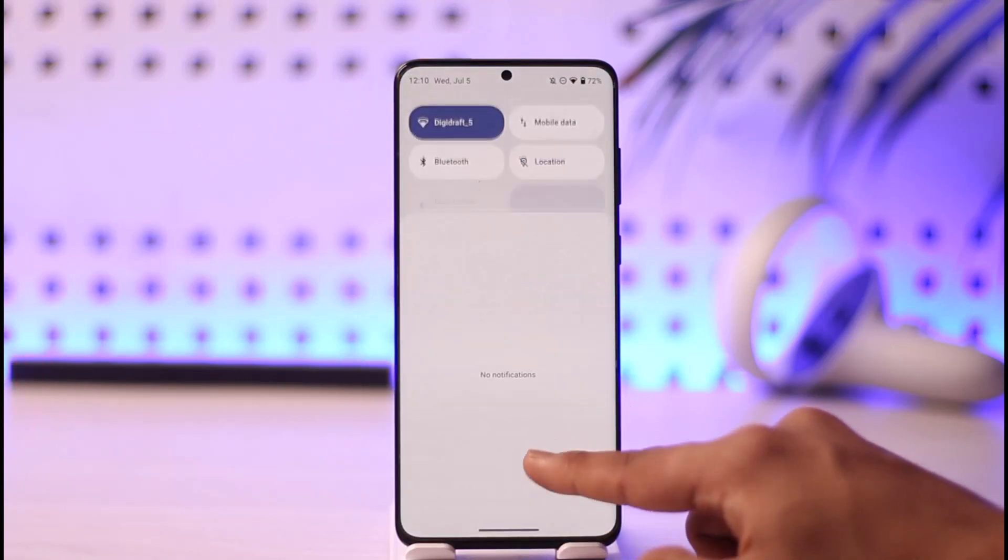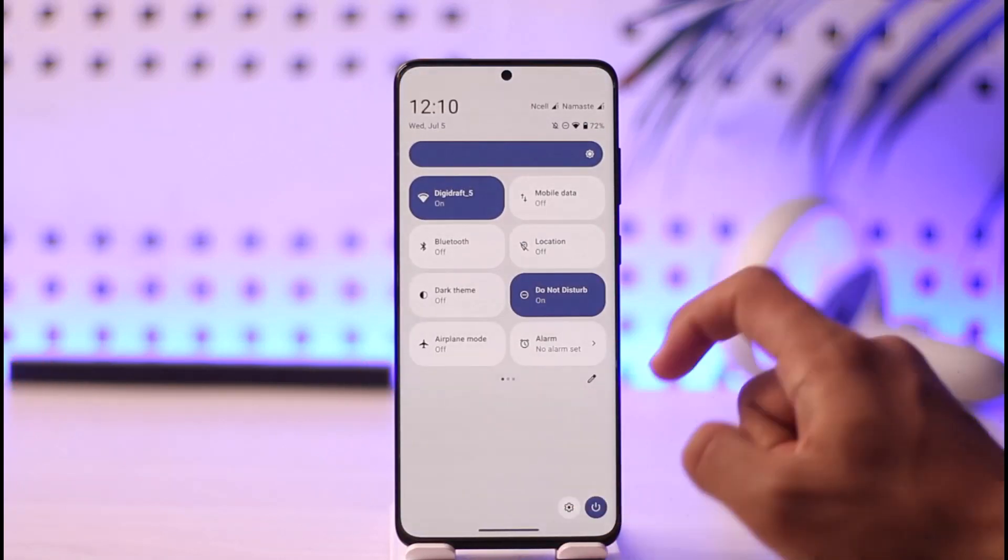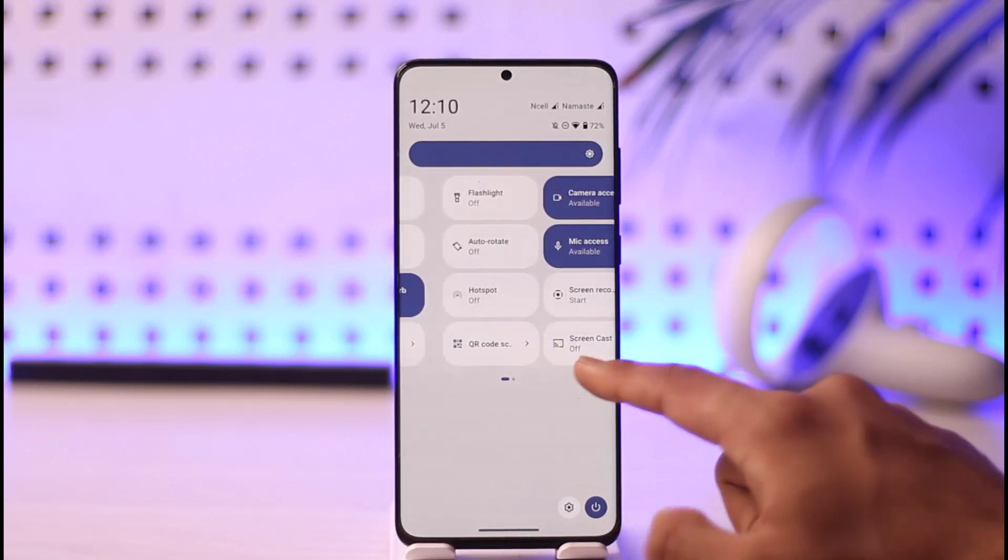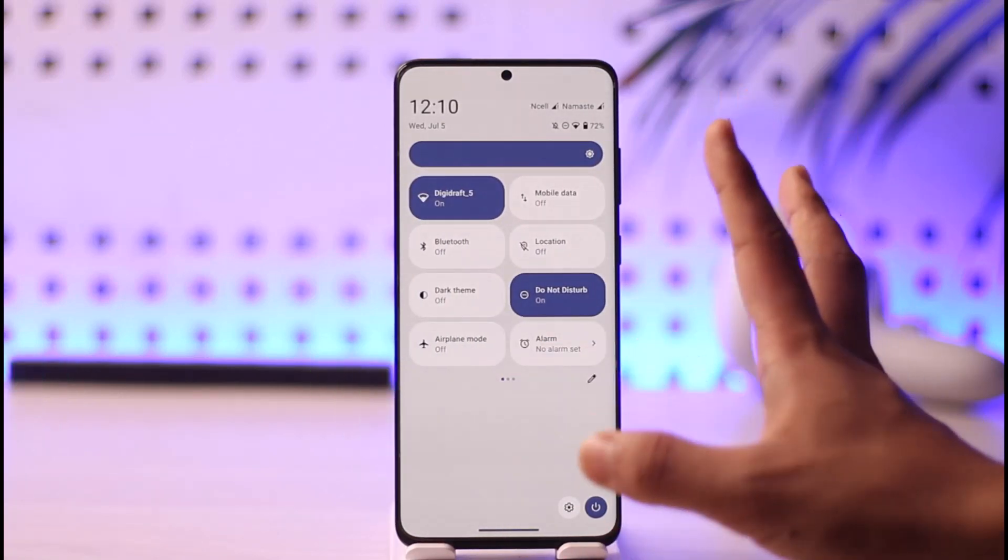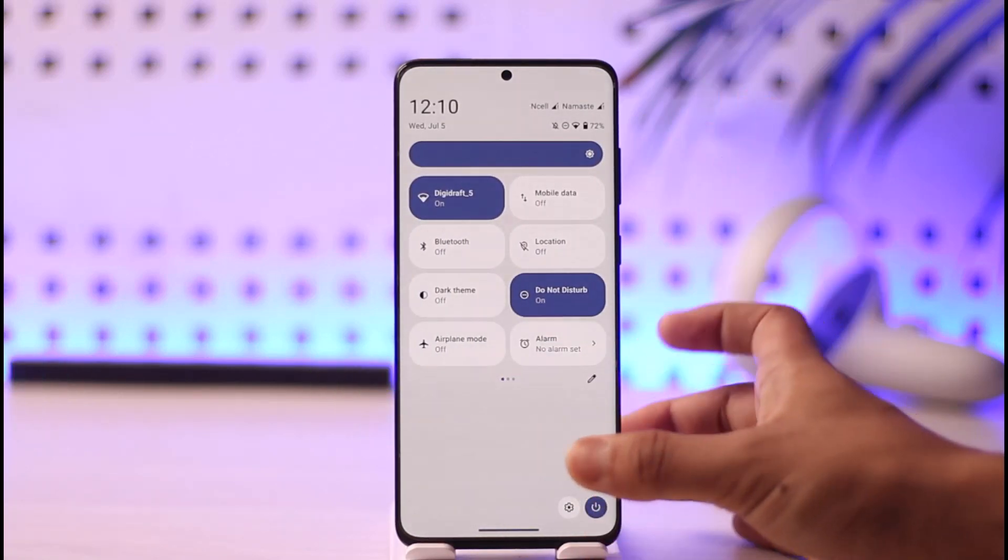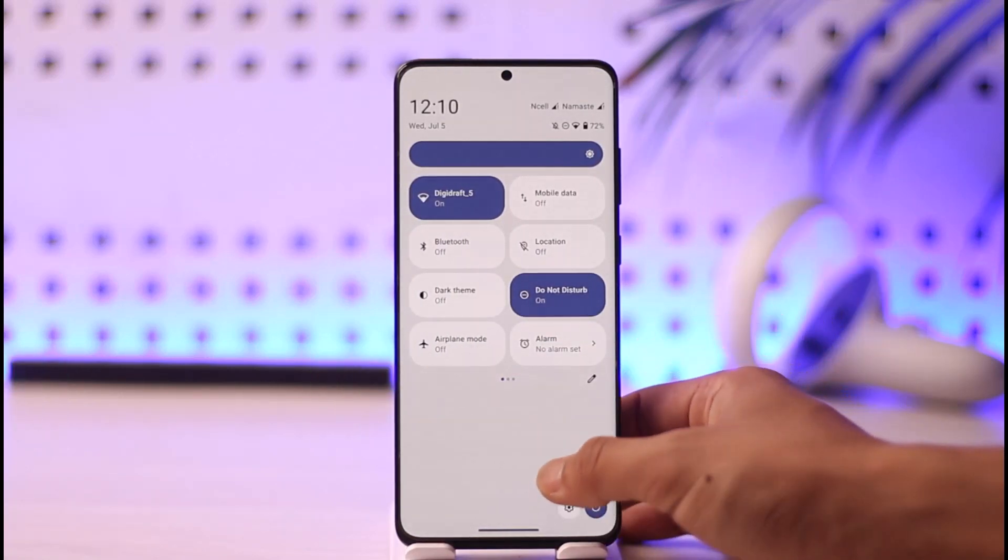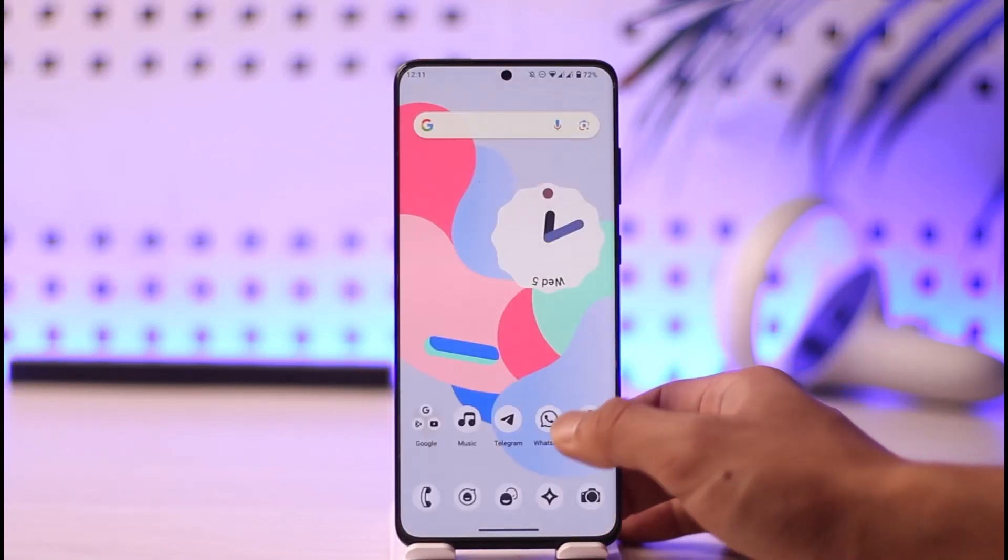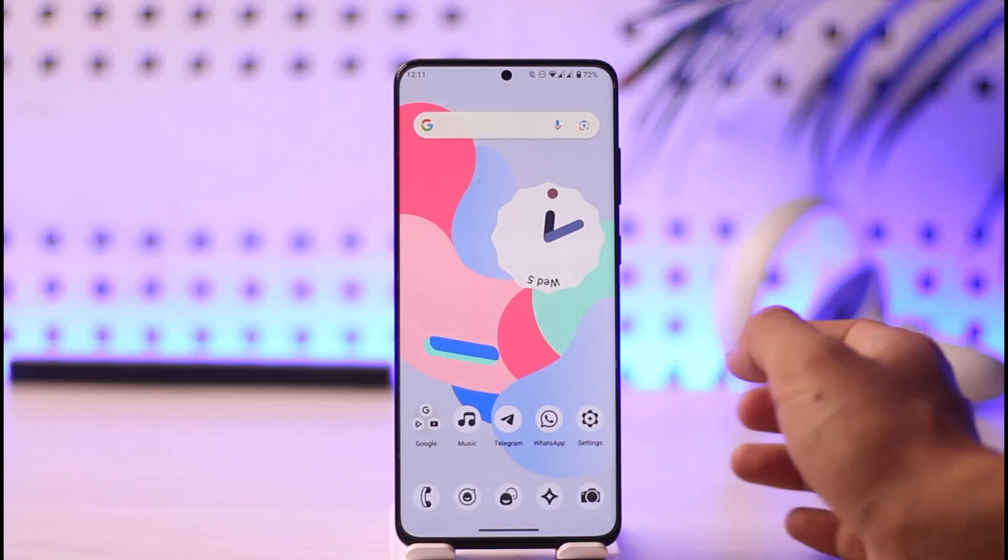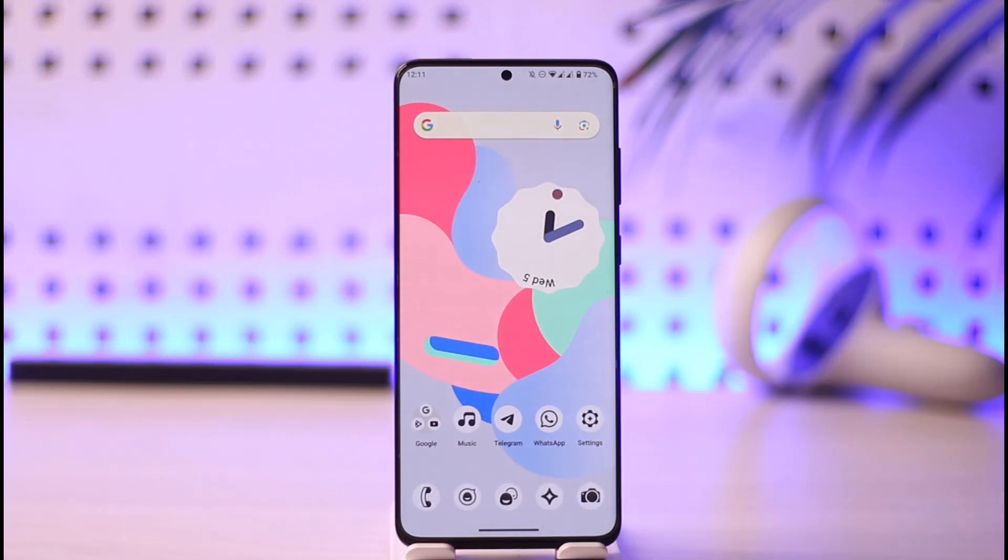Also, just ensure that your Wi-Fi or internet is working fine, because sometimes the problem could be coming from your internet connection and not only the application. This way you can increase your Telegram app download speed.